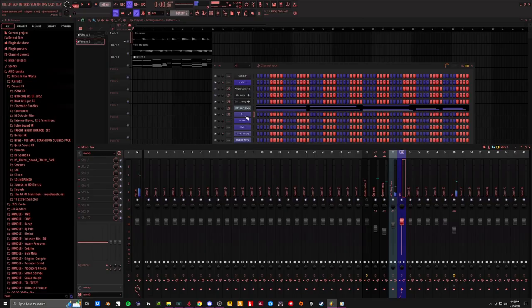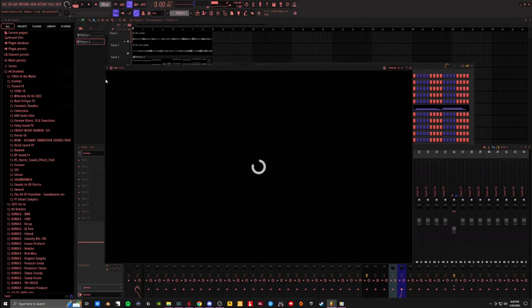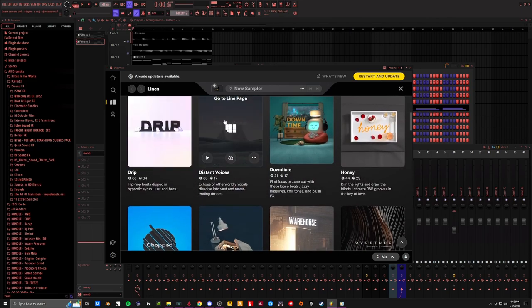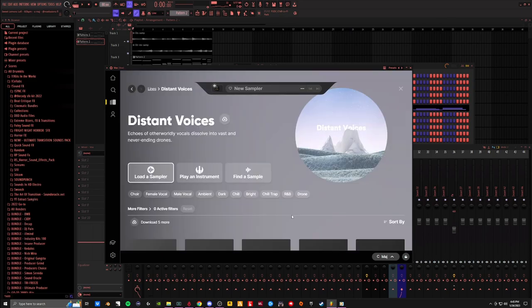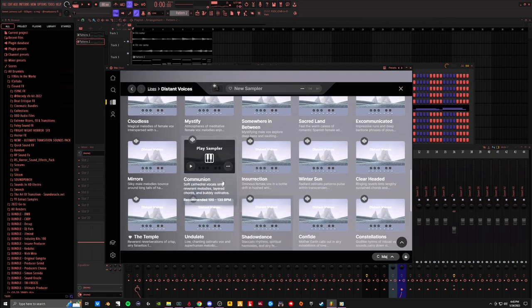Let's try that. Let's add some vocals. I want something vibey. Obviously let's go with distant voices. I'm just going to pick a random kit. We're on a major.